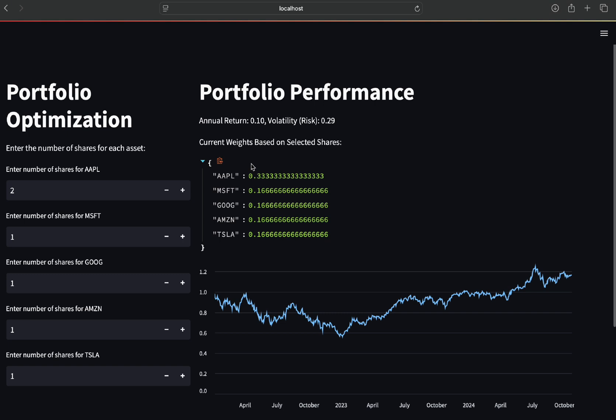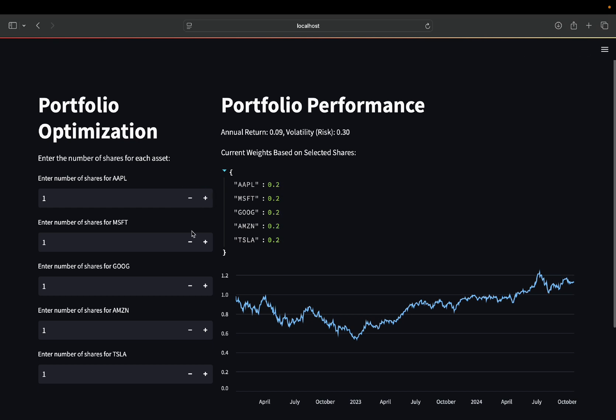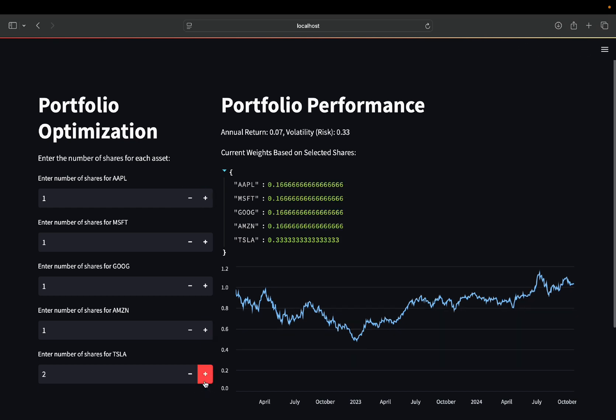And of course, you can see the cumulative return of your portfolio plotted over time here. So let's do some more changes here. So if I'm adding Tesla,